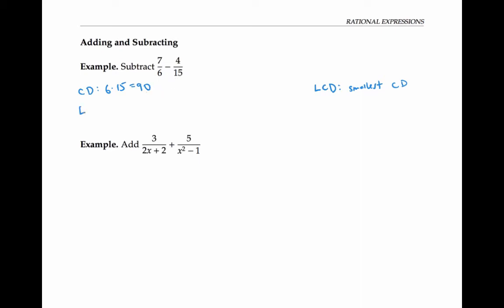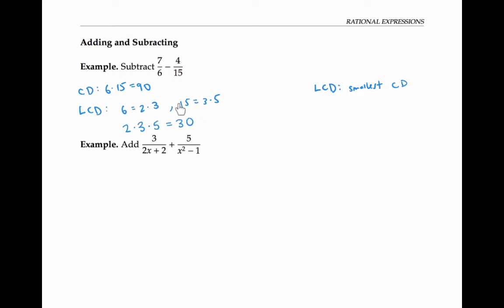But if we want the least common denominator, the best way to do that is to factor the two denominators. So six is two times three, and 15 is three times five. Then we put together only the factors we need for both six and 15 to divide our number. So if we use two times three times five, which is 30, we know that two times three will divide it, and three times five will also divide it. We won't be able to get a denominator any smaller because we need the factors two, three, and five in order to ensure both these numbers divide it.